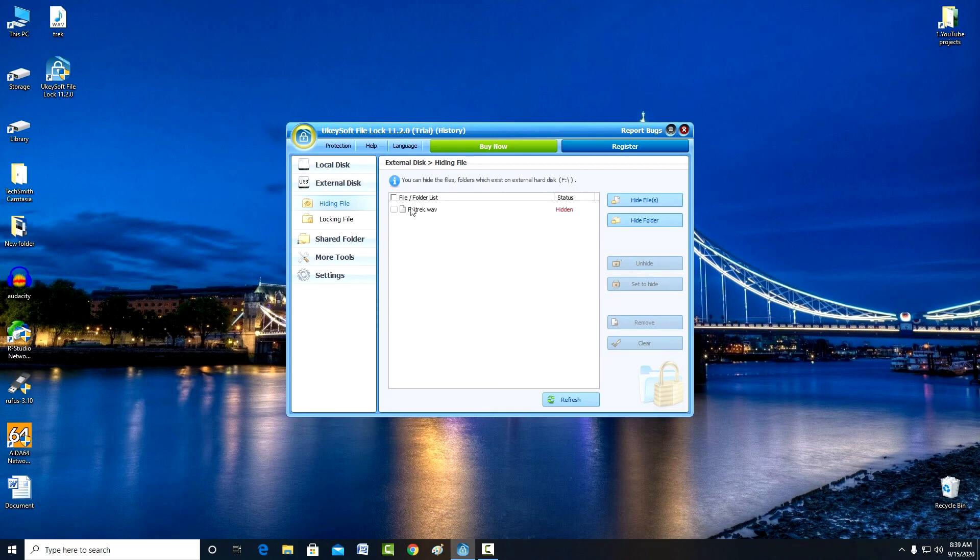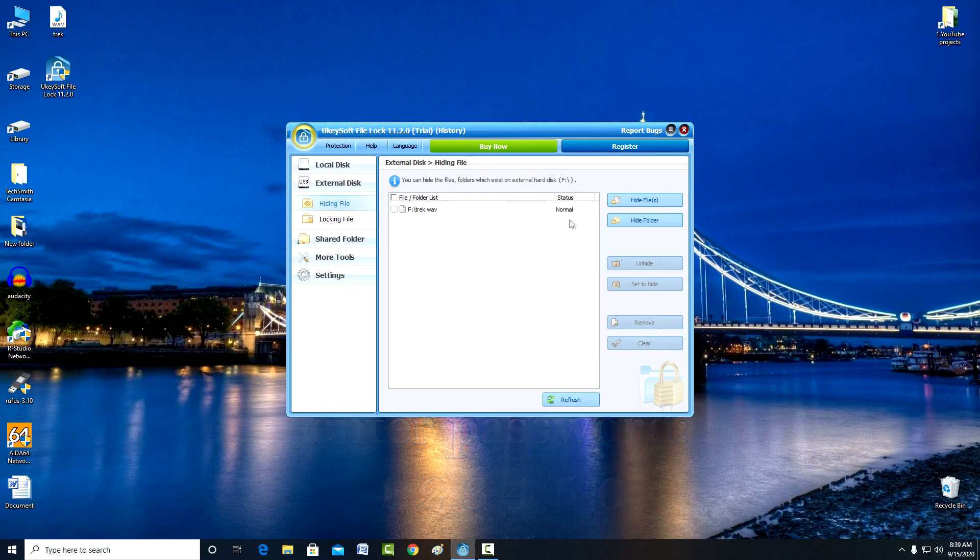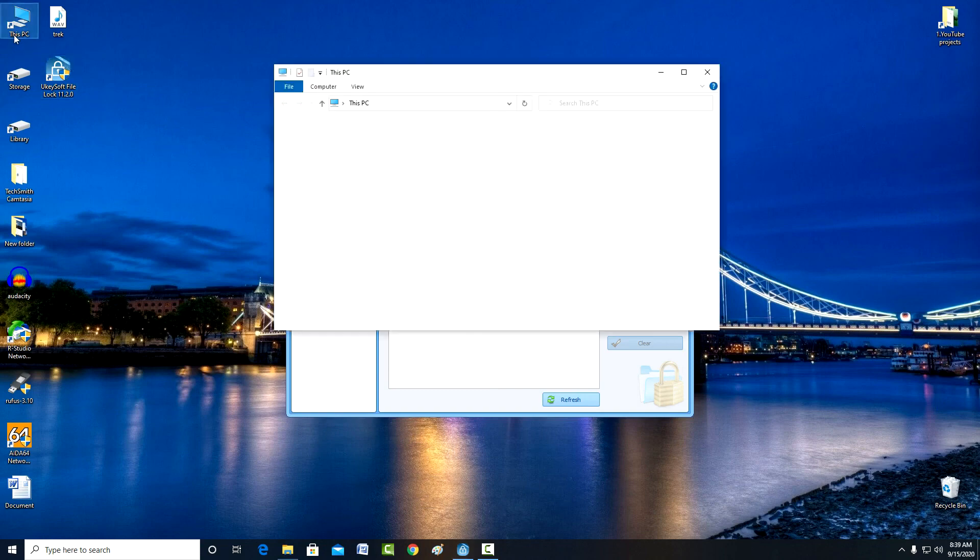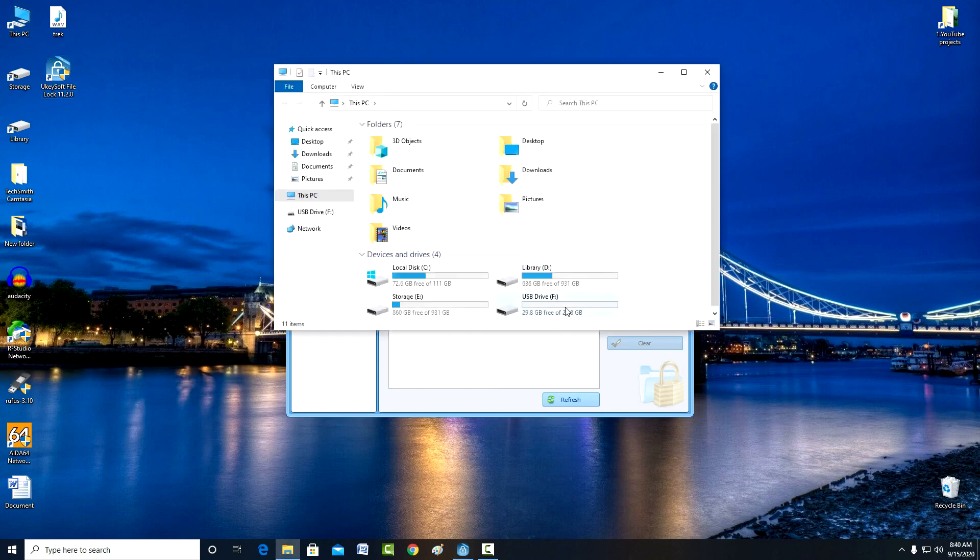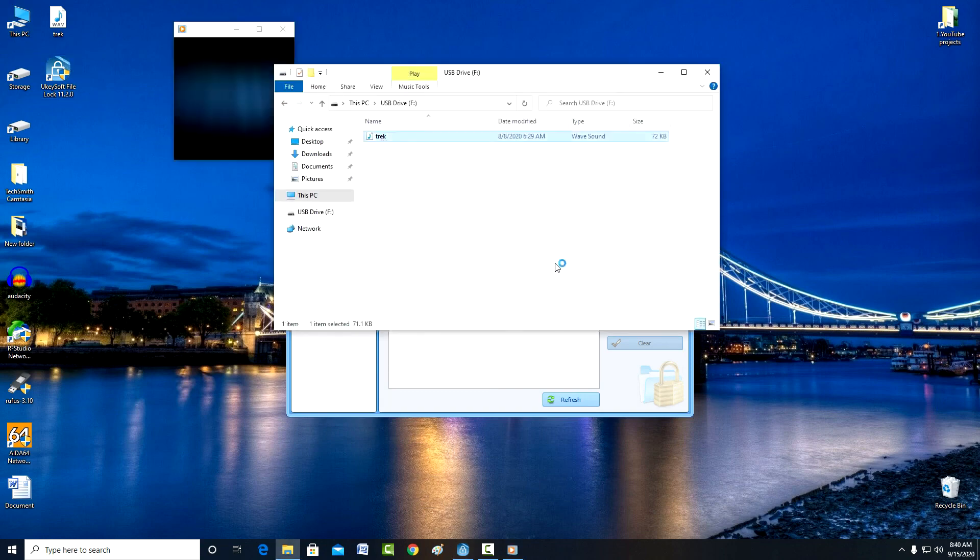To unlock the file, you need to click unhide. I enter the password, and the program unlocked my file. Now I open the USB flash drive, and we see that the file is in place again, and I can open it.